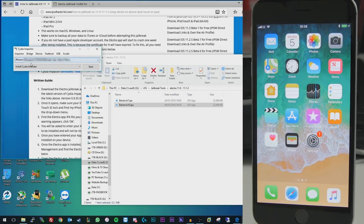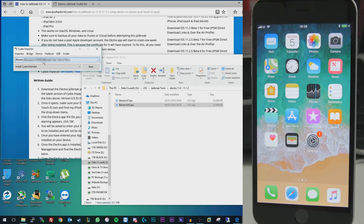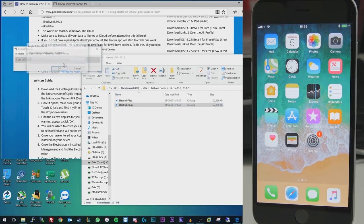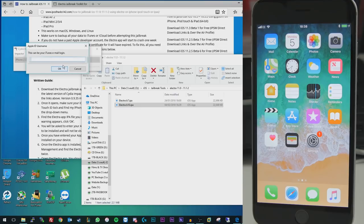If you have multiple devices plugged into your computer at the same time as you're doing this, just make sure you select the right one in this drop-down menu. And then basically what you're going to want to do from here is just drag this IPA file on top of the Cydia Impactor window.